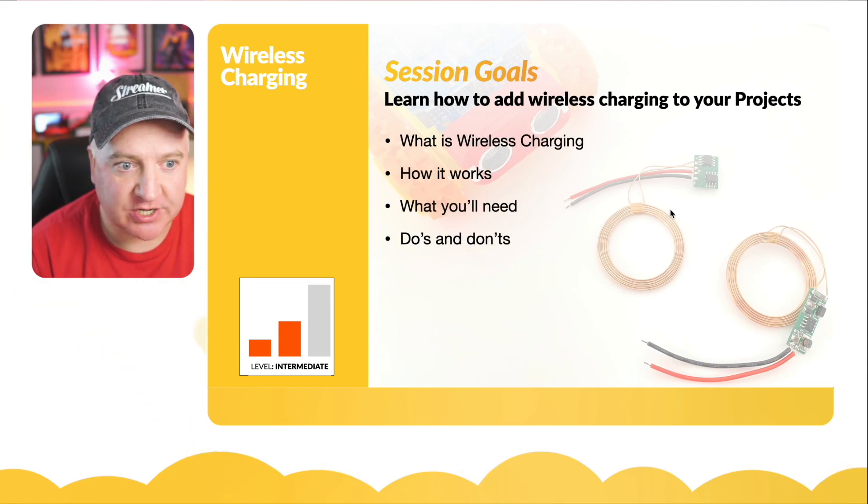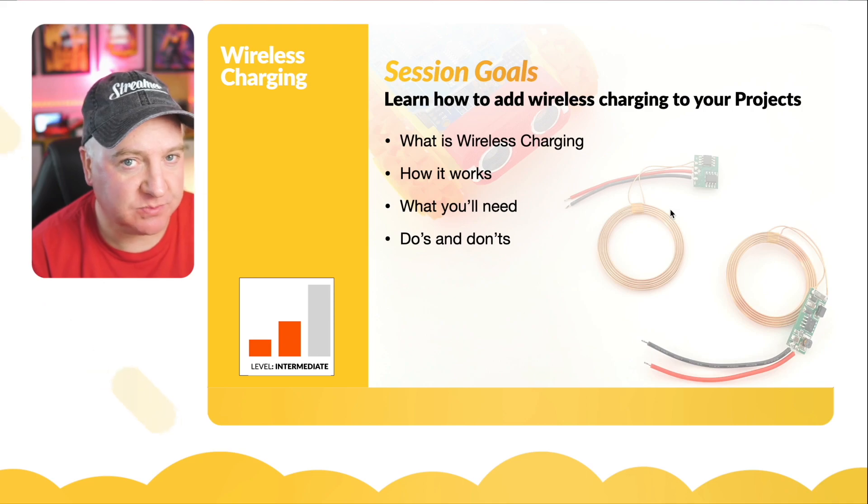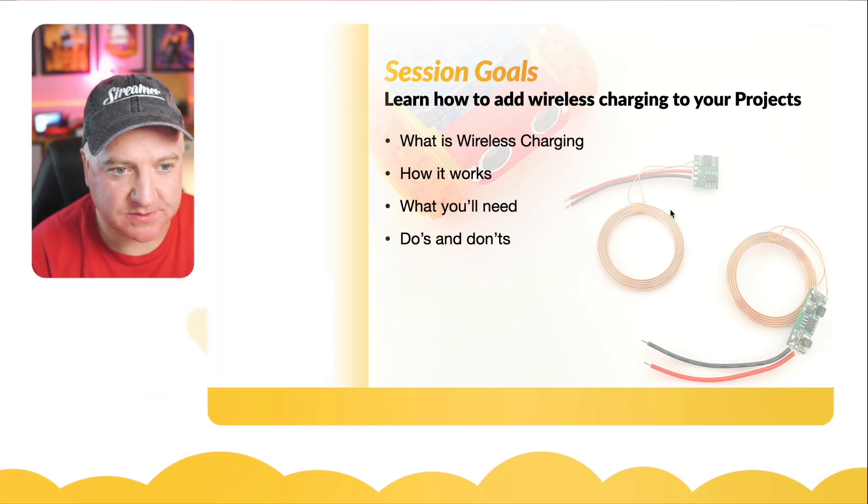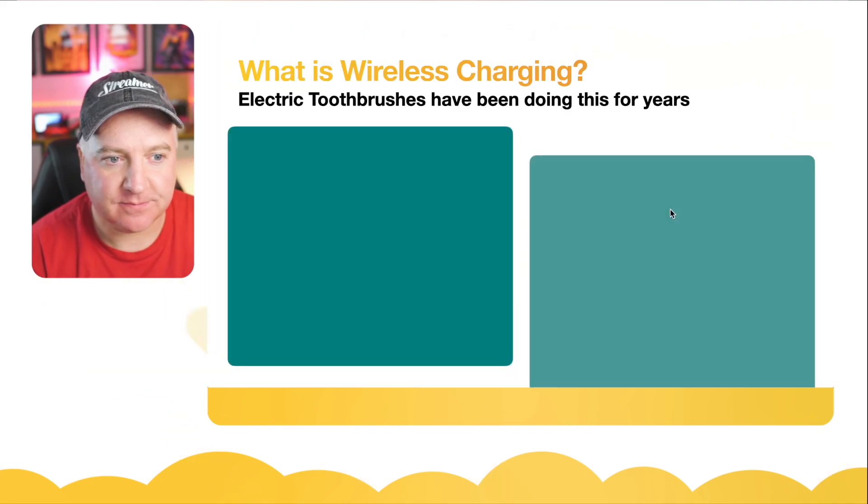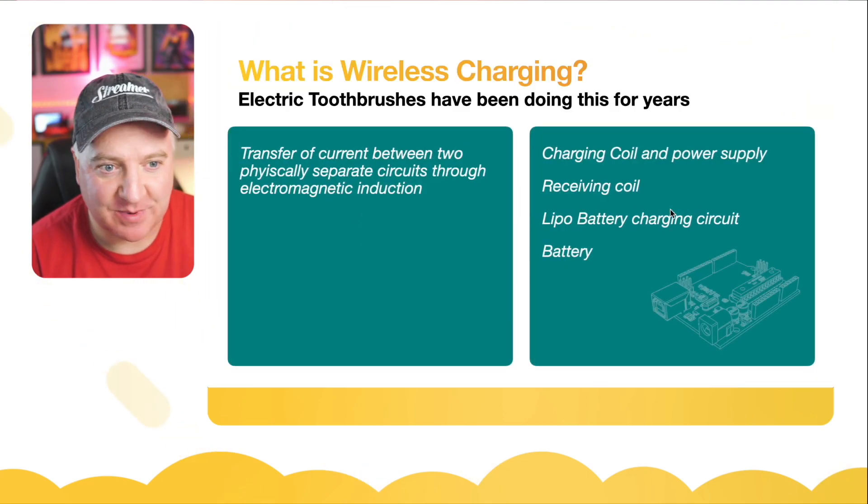We're going to learn about what wireless charging is, how it works, what you'll need, and some do's and don'ts.